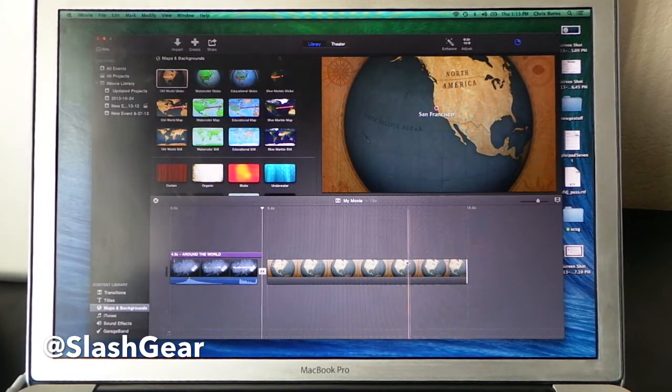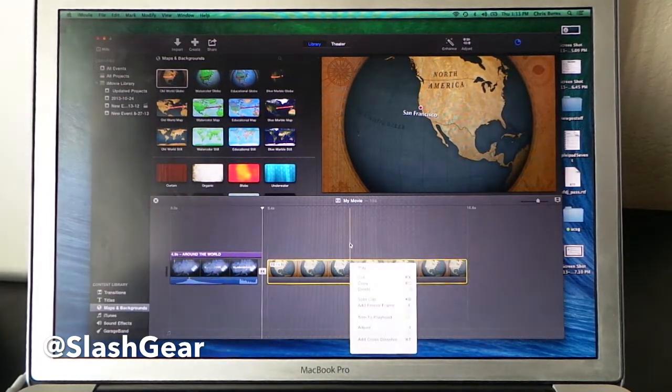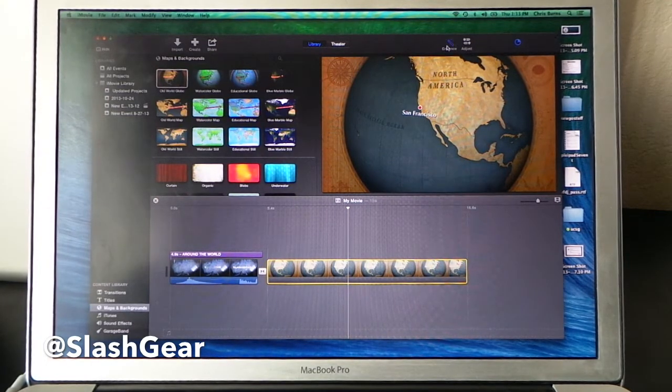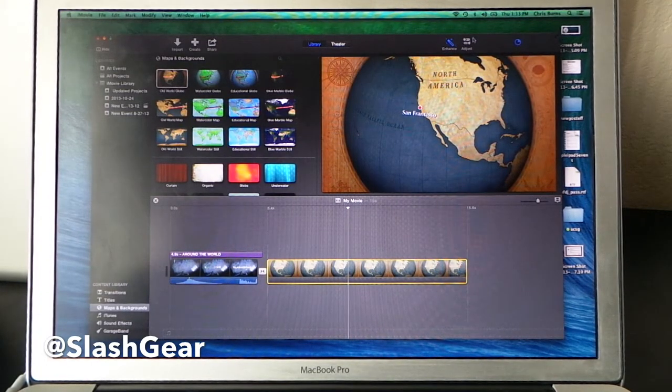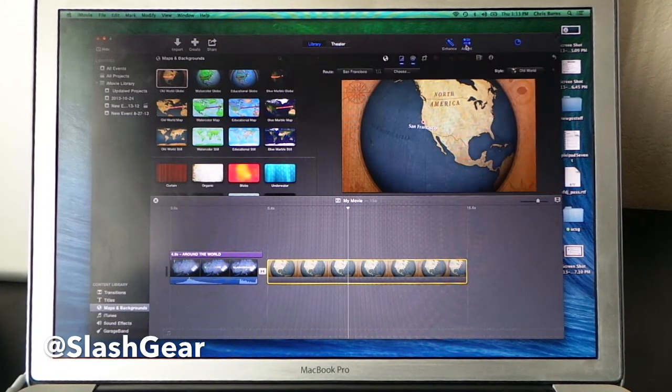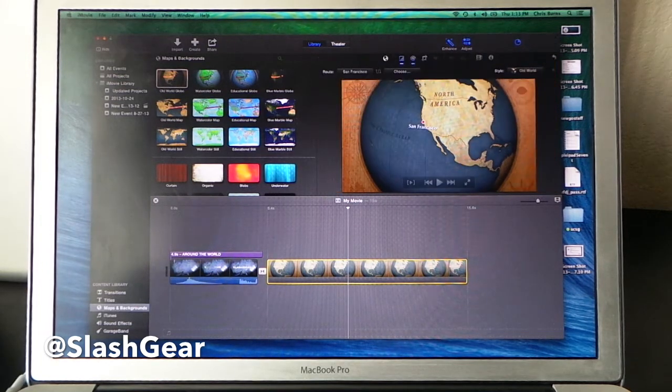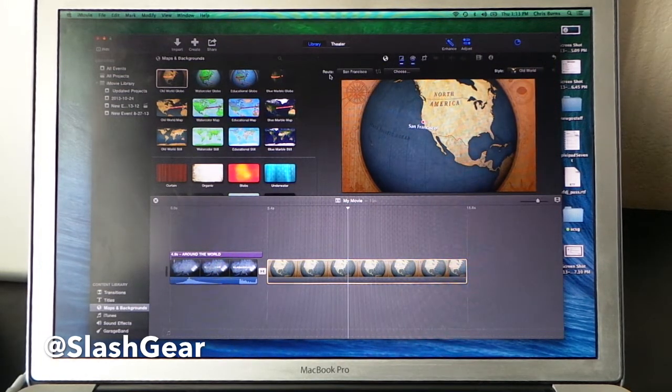If I want to edit this, all I need to do is go over to, not into enhance, but to adjust. Now if I go to adjust, this little additional thing pops up: Route.